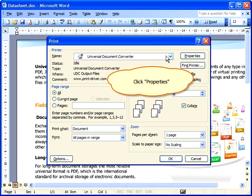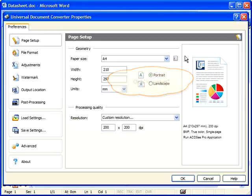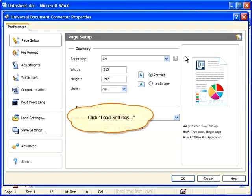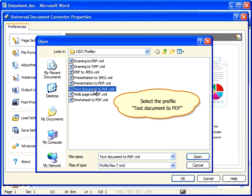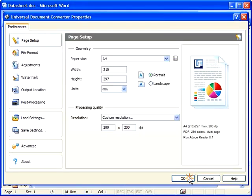Click Properties. In the Settings panel, click Load Settings. Select the profile, Text Document to PDF, and click OK.